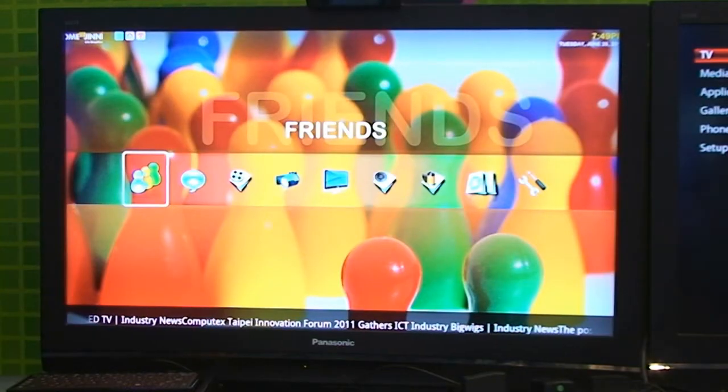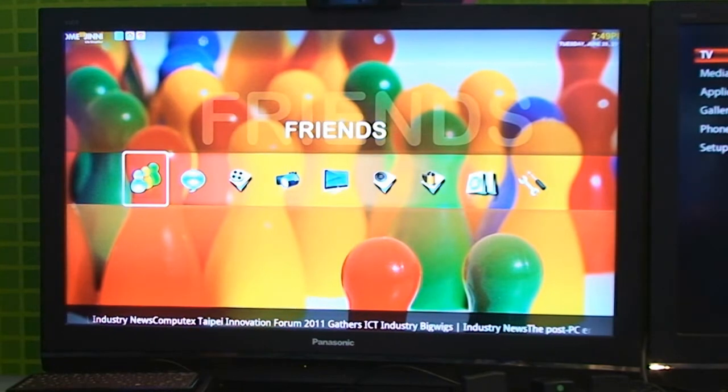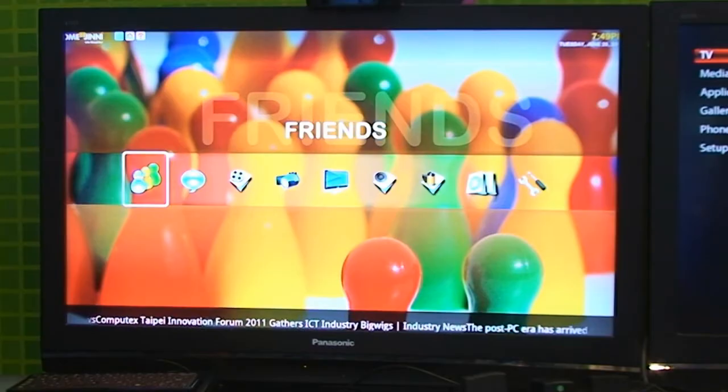Hello. Today we're going to show some demonstrations of MIPS based Android Smart TVs. What we have here is an Android 2.2 based Smart TV that combines many different features. It combines social media, the ability to do Skype, play local content on a DLNA server, as well as browse content on the internet.